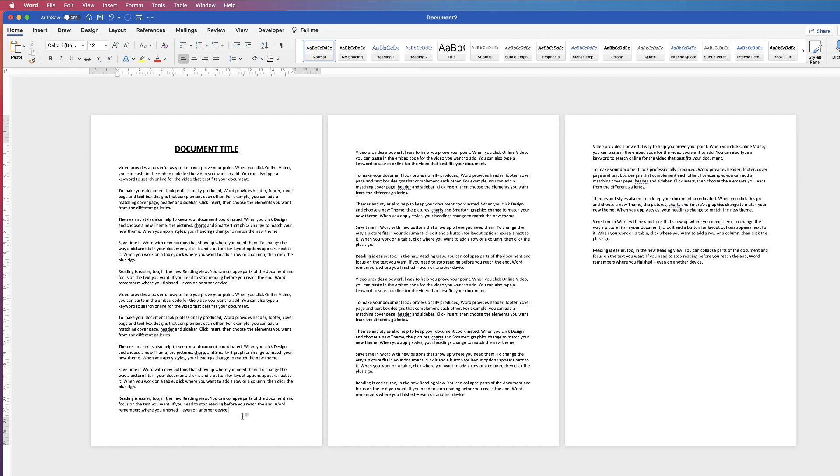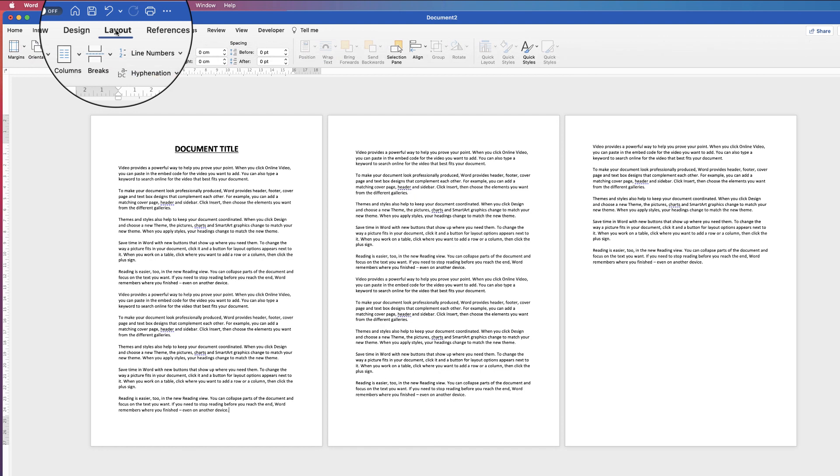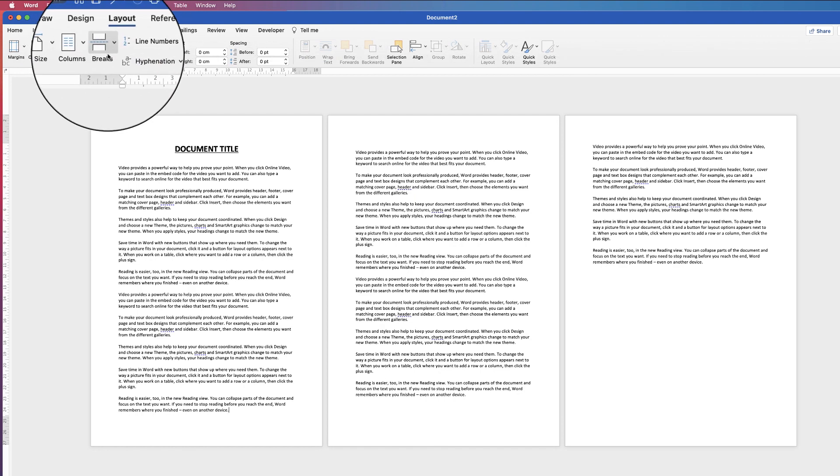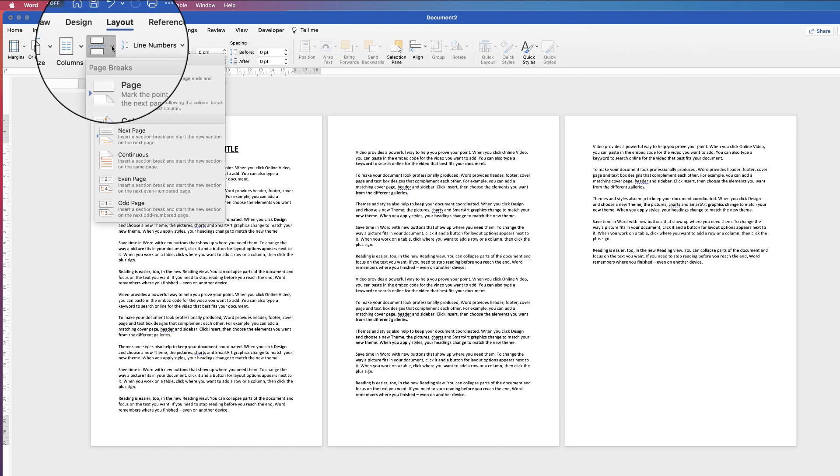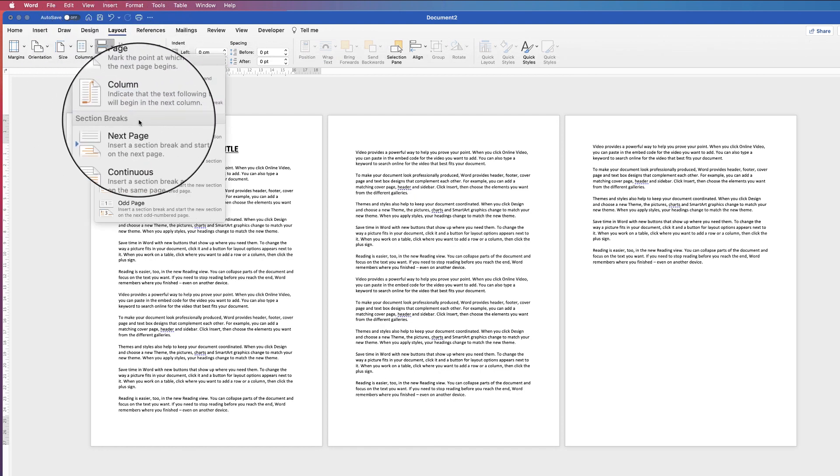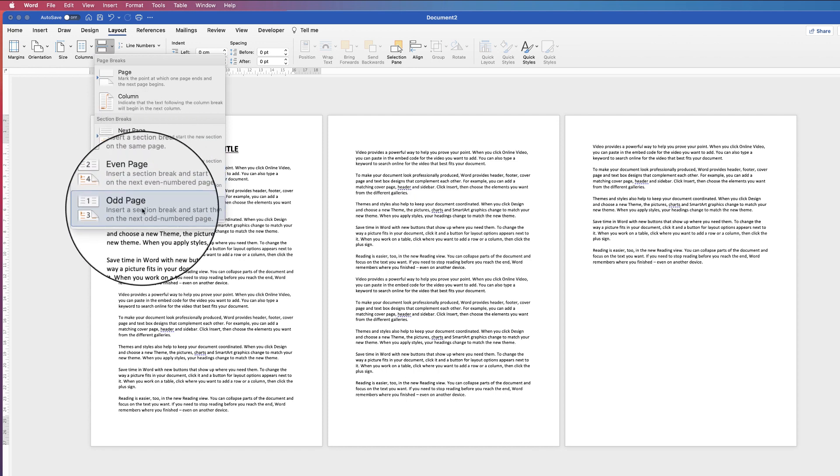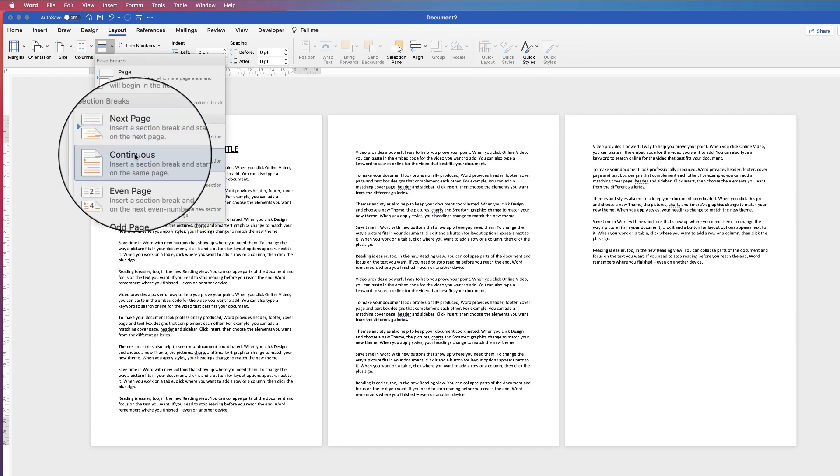So to insert a section break, if you go to the bottom of your page, let's say that we want to insert a section break to allow this page here to be a new section. Go up to layout, go along to breaks, click on the drop down, go down to section breaks and then select from these options here.